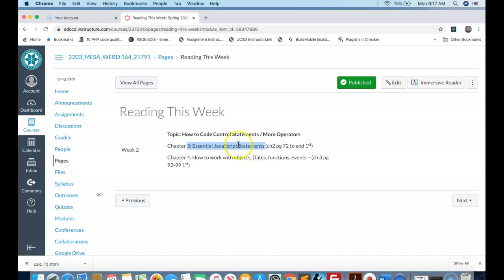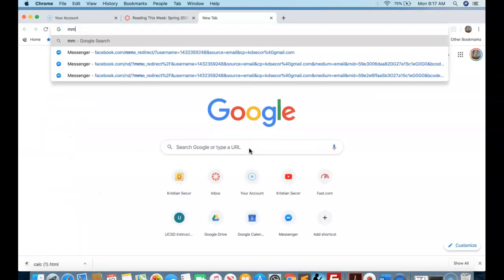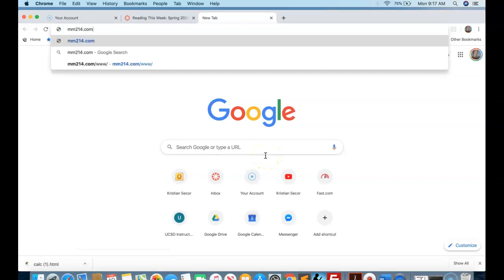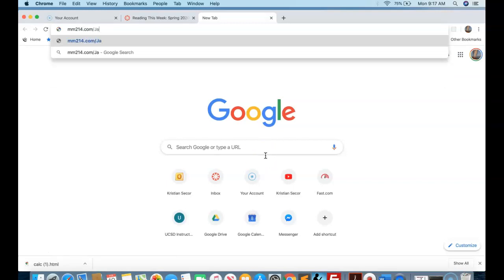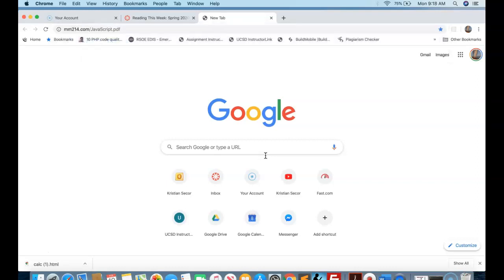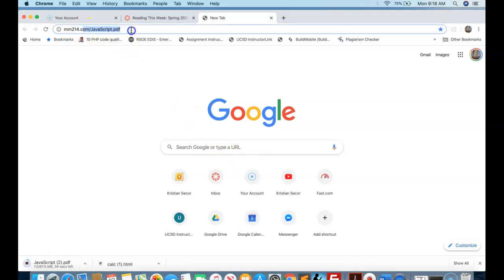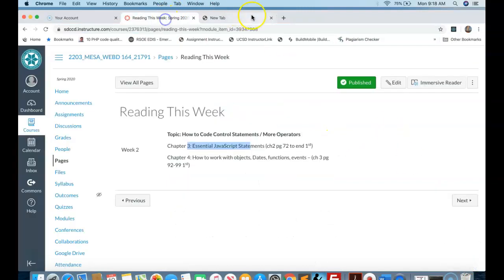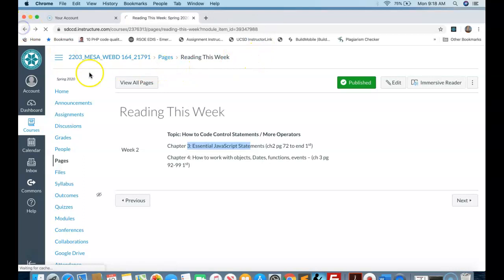So if you read this, depending on your text here, and if you still don't have the book, what you can do is go to my own website and at least get the e-book until you can afford to buy the real book. So this is it. It's mm214.com slash javascript.pdf. I may have shown you that before. If not, that's it. So anyway, back to our plan for this week.